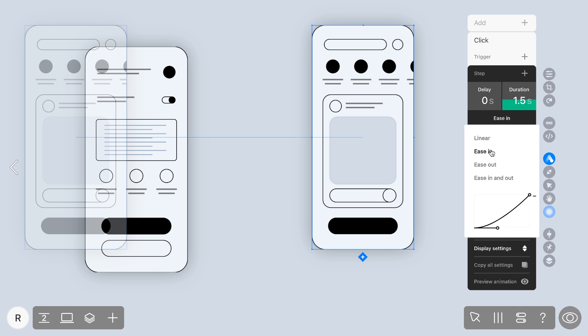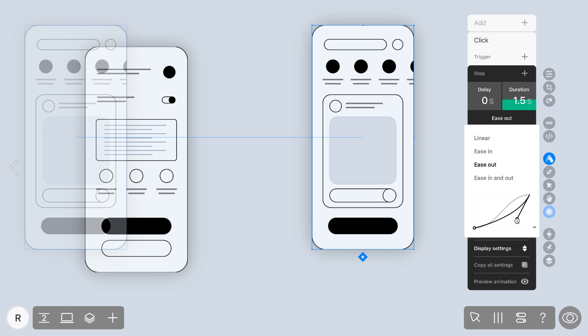You can also apply Ease In — a slow start and smooth acceleration — and Ease Out — a quick start and gentle deceleration. And remember, you can customize easings using a curve by dragging the key points in the desired direction.